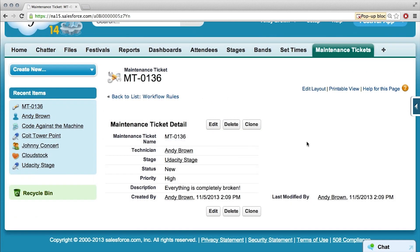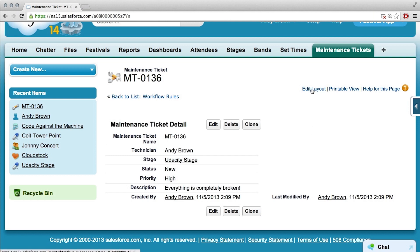You should be able to see the tasks that we've just created from this page. But we have to add that related list of the activities and activity history onto the page layout in order to be able to see that. So I'll edit the layout.